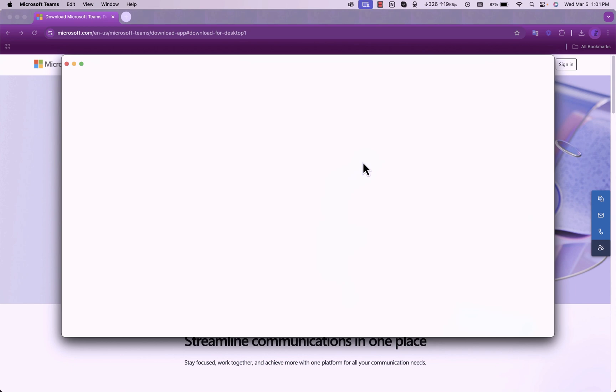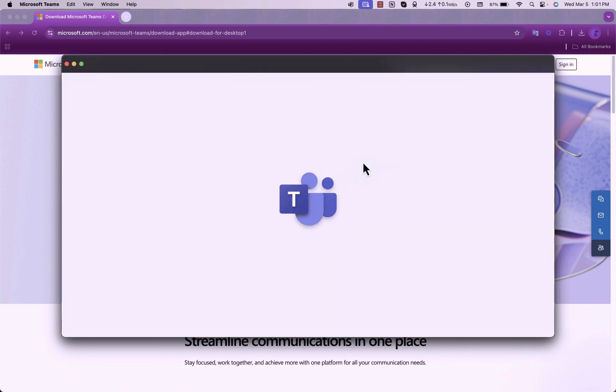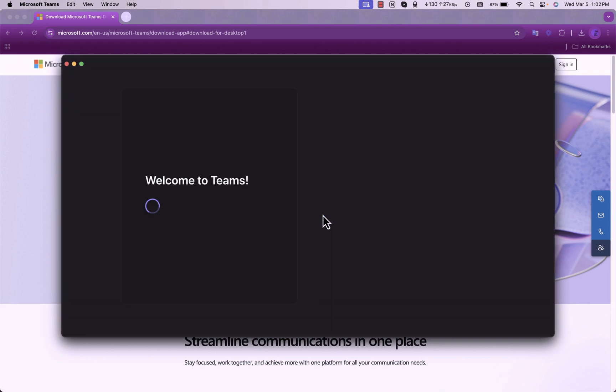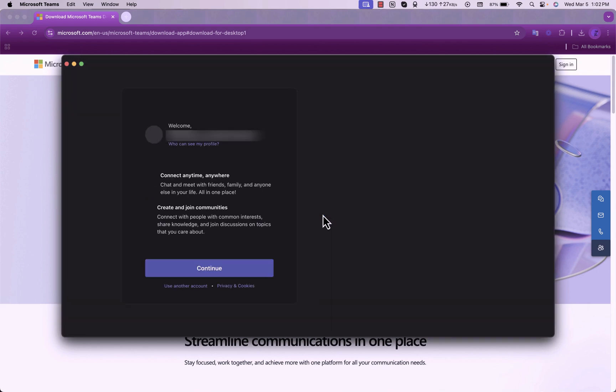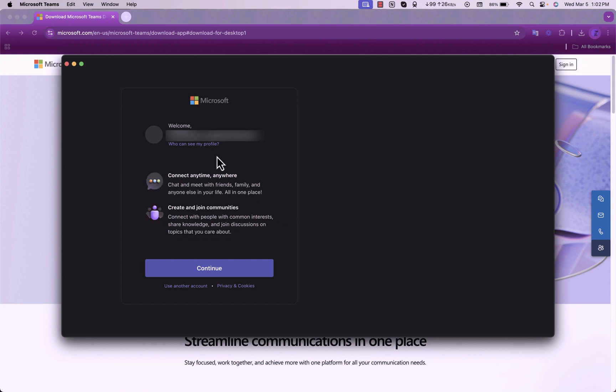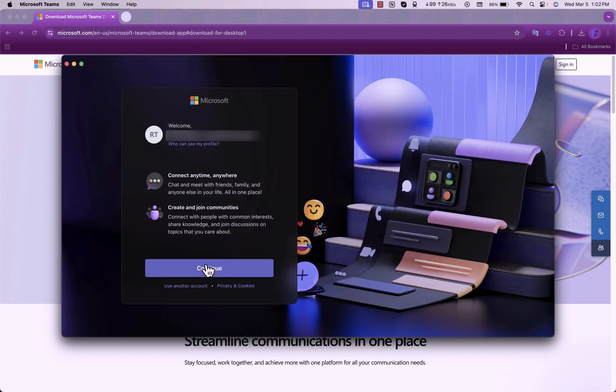Once you sign in, then Teams will be automatically set up for you. You will see your profile and continue through the steps.